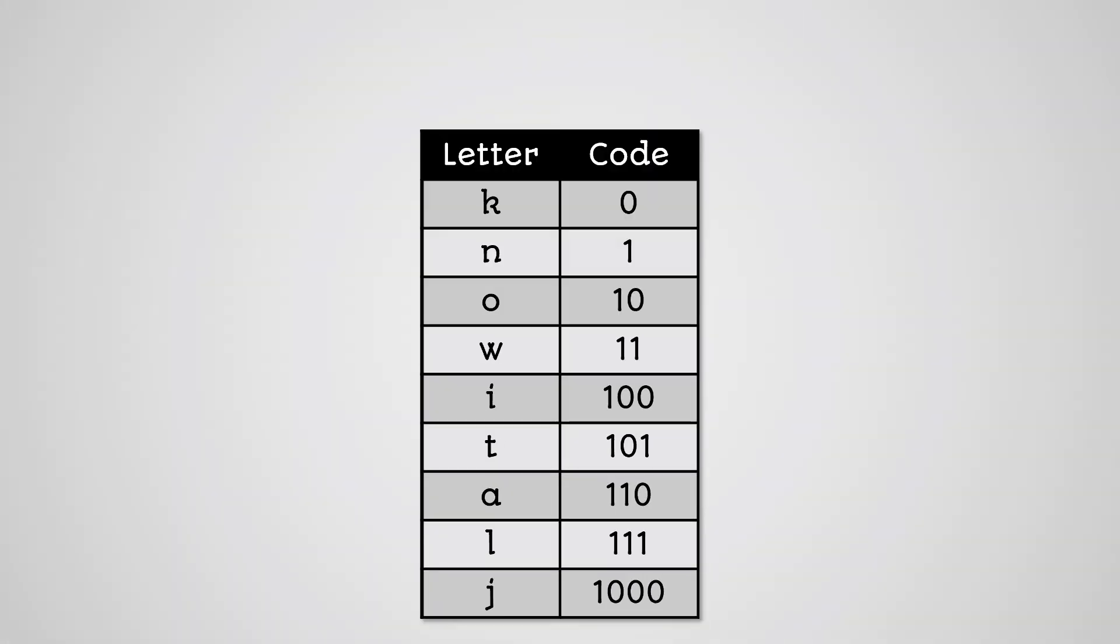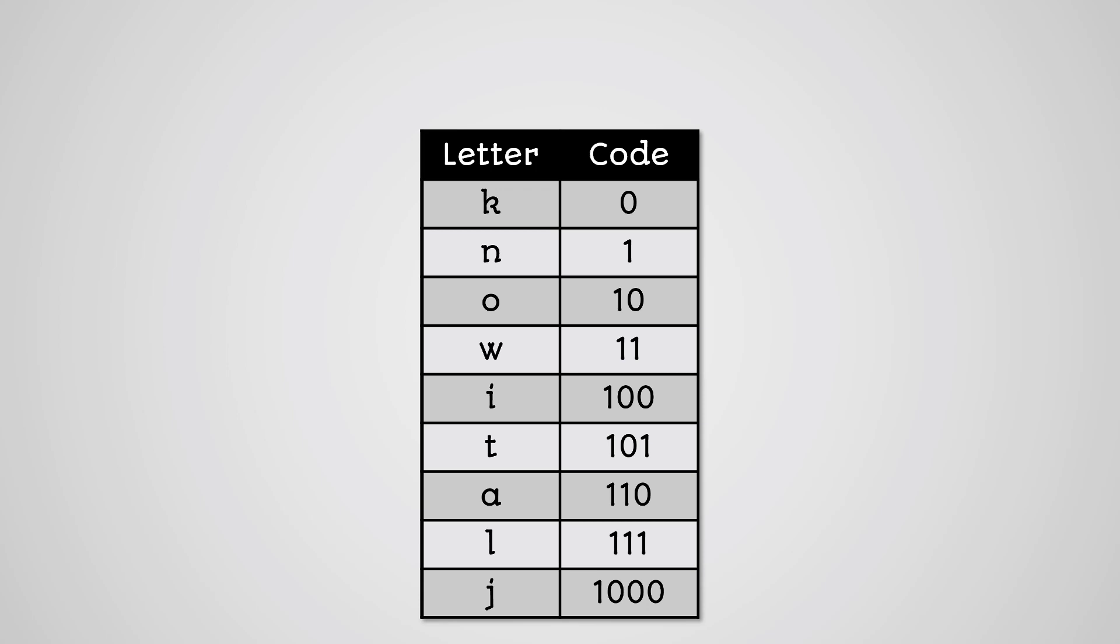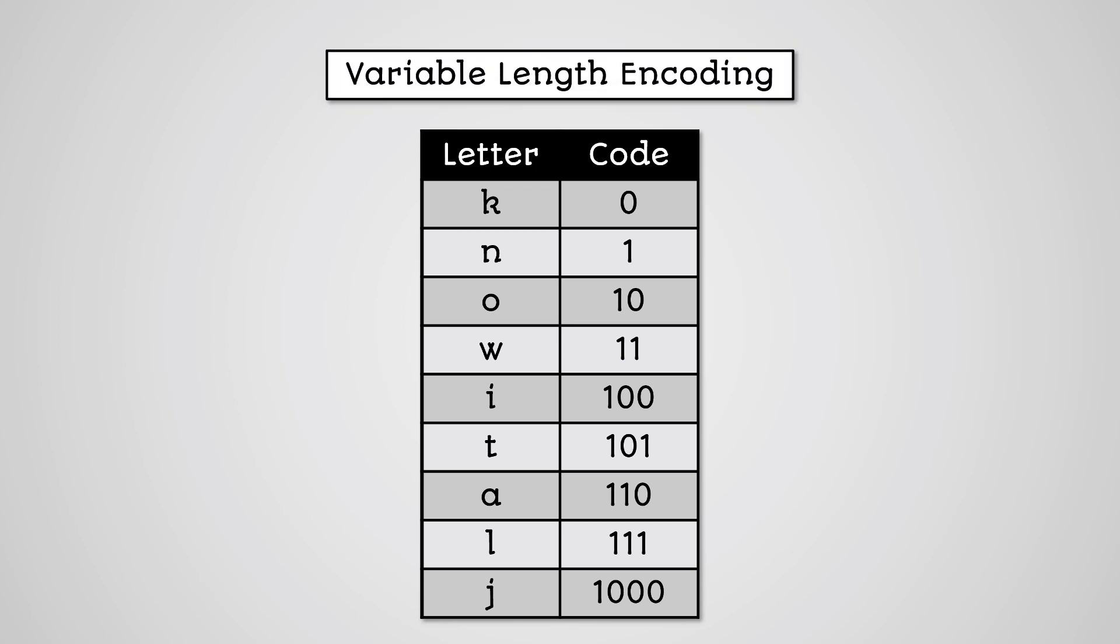One way of compressing this information would be to create a coding table where we assign each character our own binary code and then we use this instead. The number of bits used for each character would be different. This is called variable length encoding.